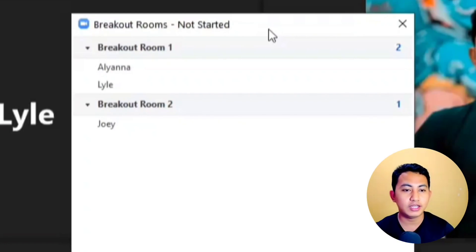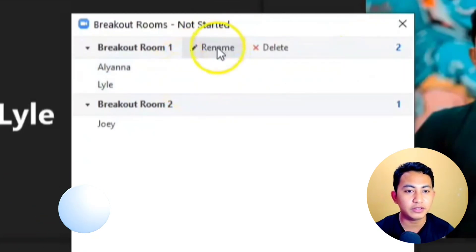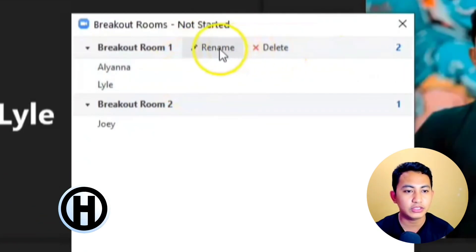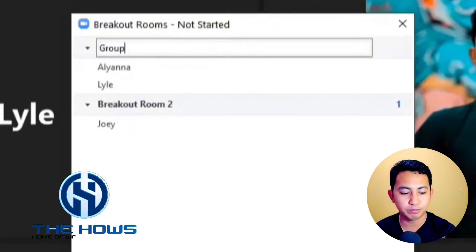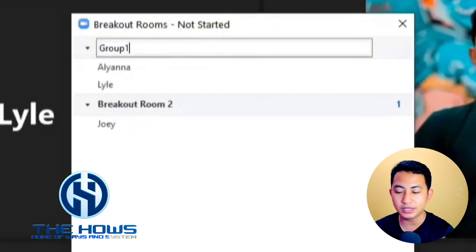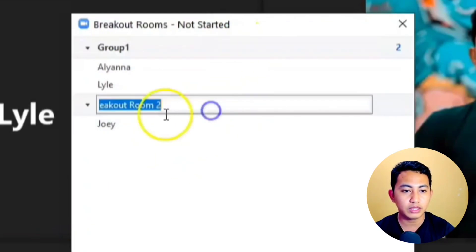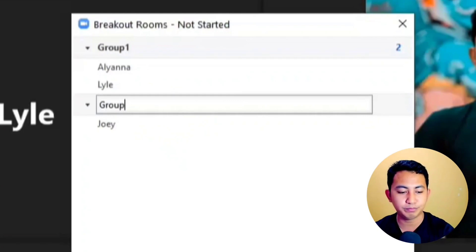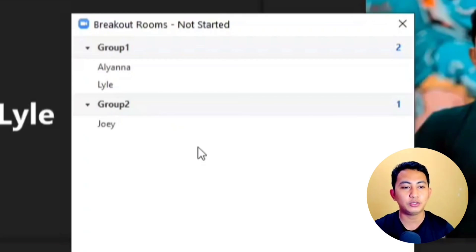If you hover the mouse over a room, you have the options to rename and delete a room. Let's rename this one to 'Group One Room' and rename the other one to 'Group Two Room.' Group One has Aliana and Lyle, and Group Two has Joey.